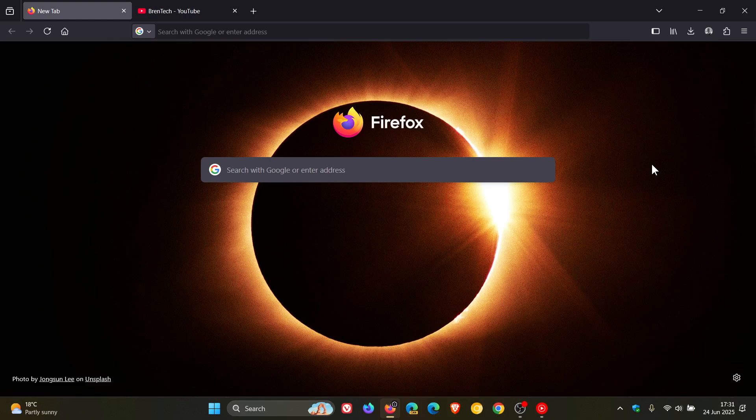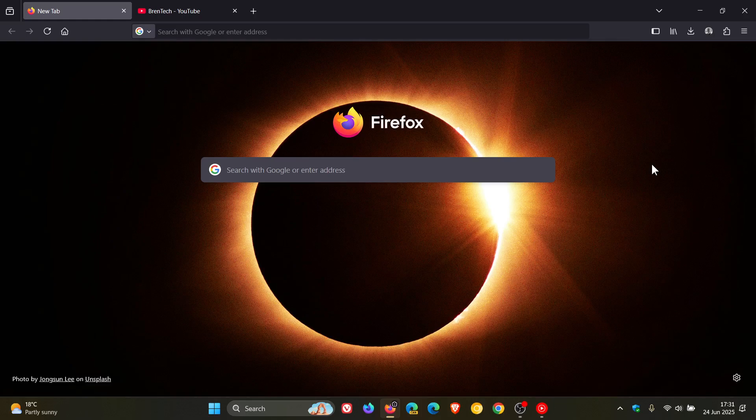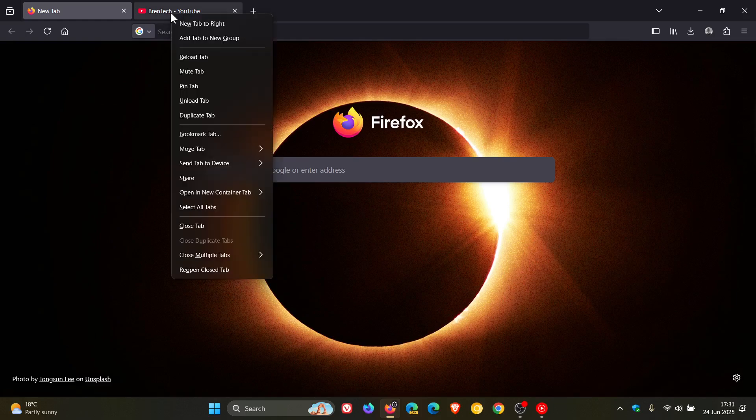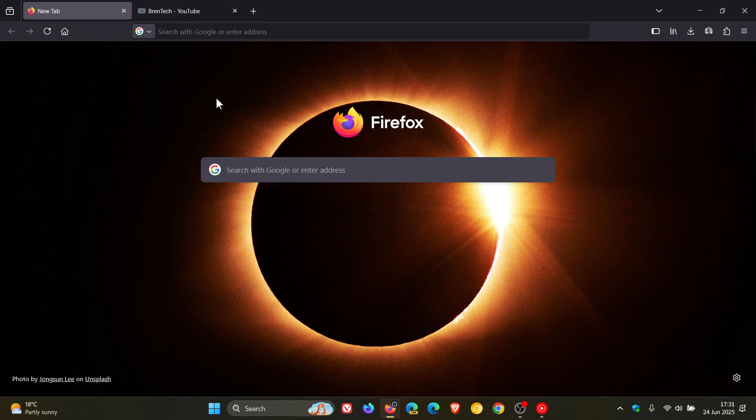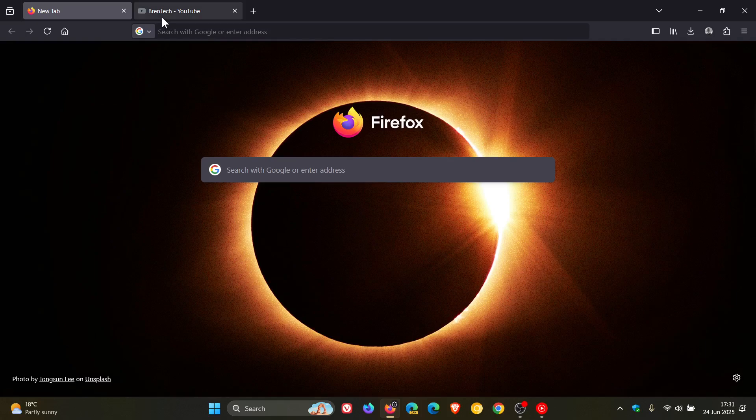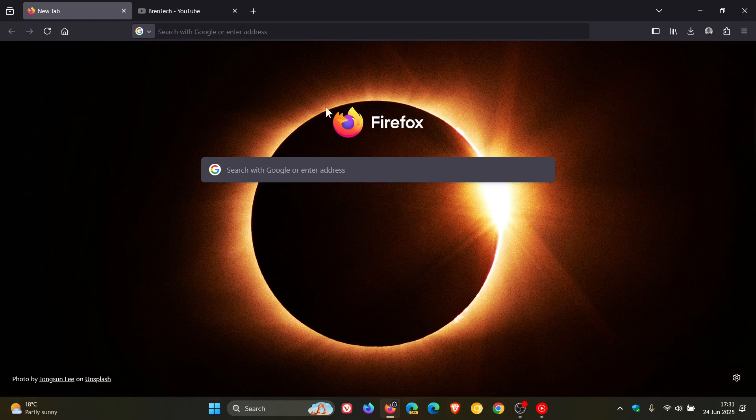And here's a nice improvement that is rolled out you can now unload tabs by right clicking on a tab or multiple selected tabs and selecting unload tab. So just to demonstrate right click unload tab you can see now that's grayed out.